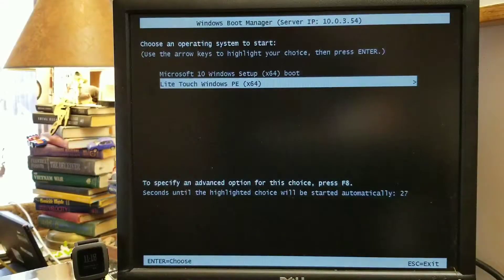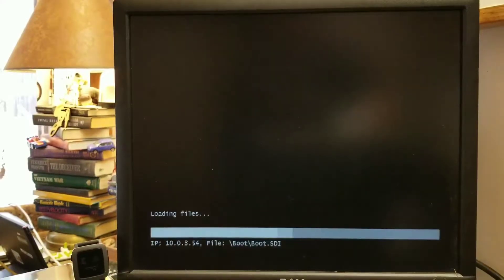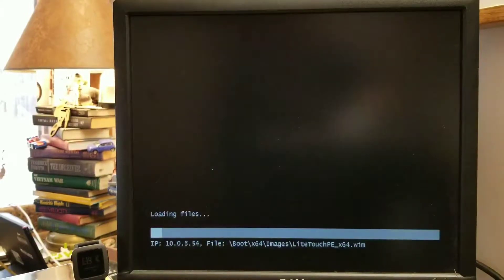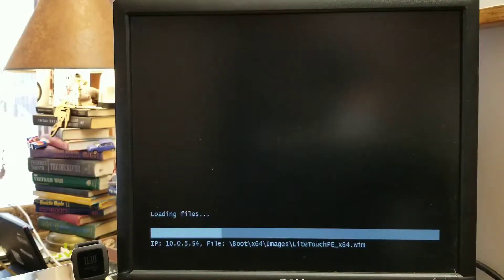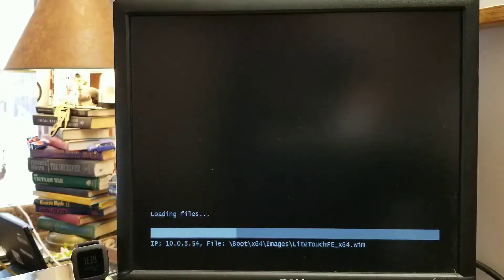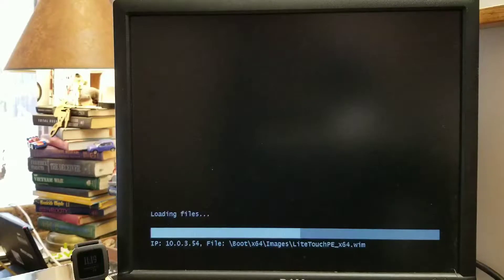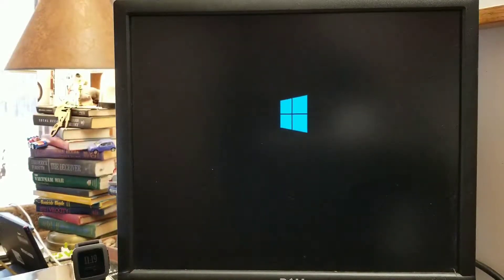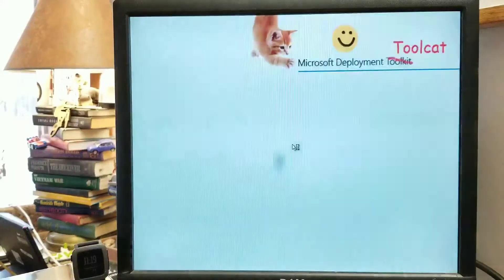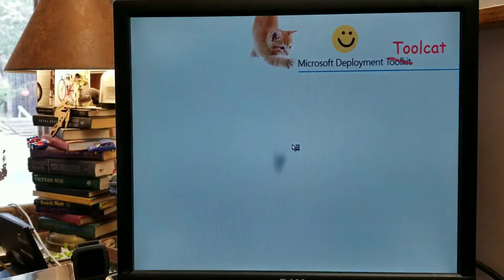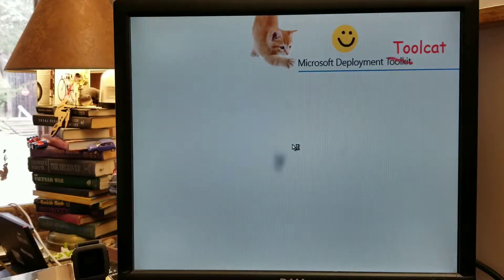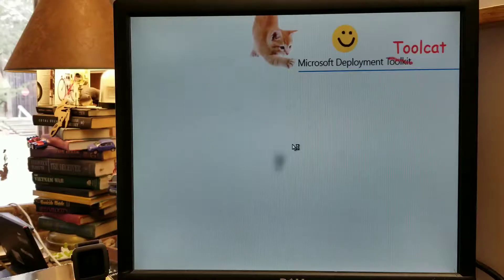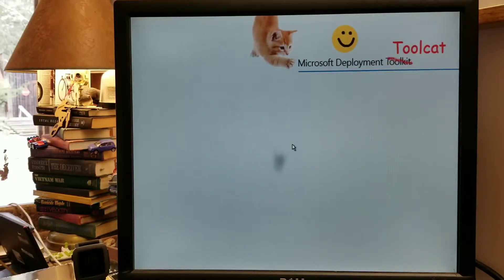I'm going to use the light touch deployment and then depending on how large your image is, this will load quickly. And you'll be greeted by your deployment toolcat. This is customizable. I just did this for fun.